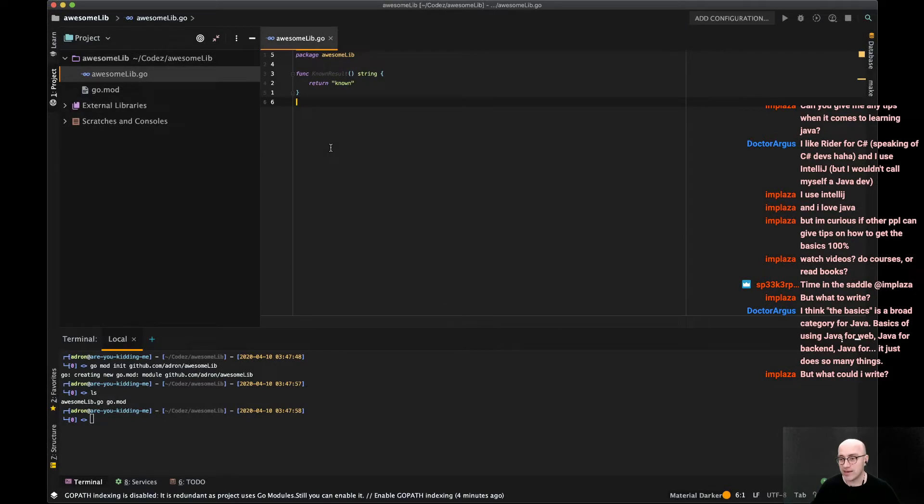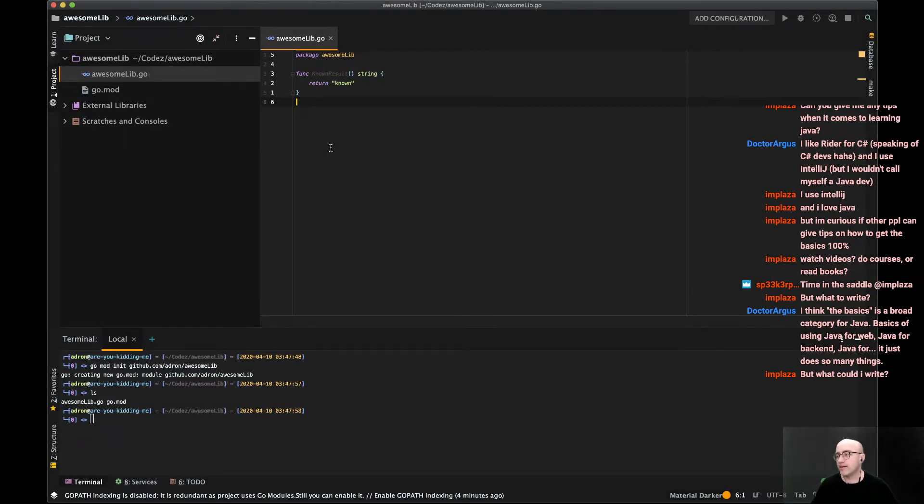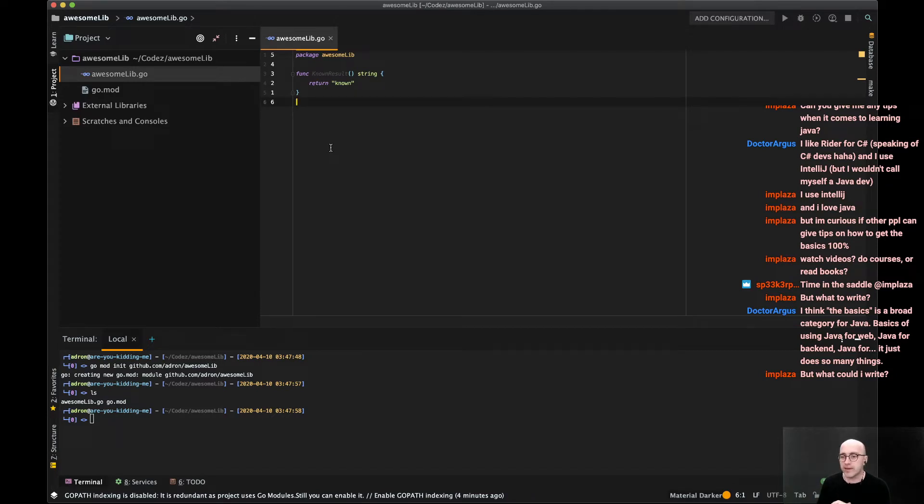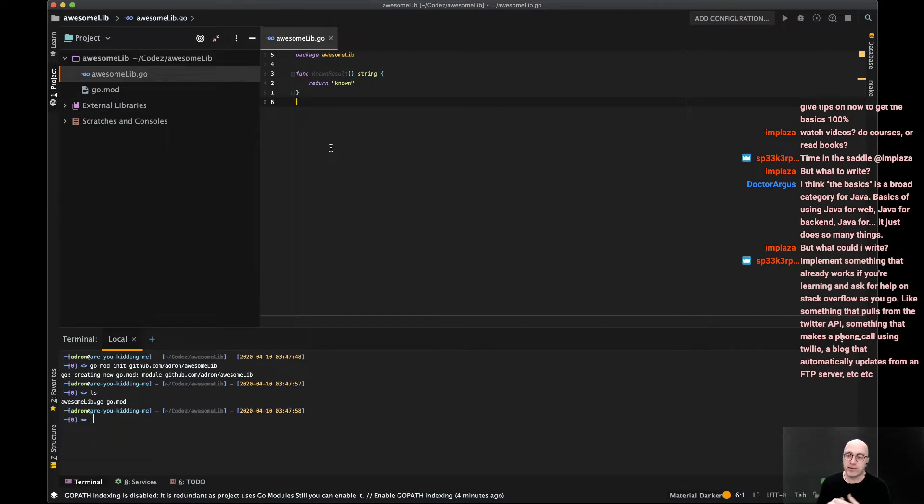You write anything you can think of. Anything. Literally start, let's say with Java, just start writing something that takes data out of a text file or generates random data.